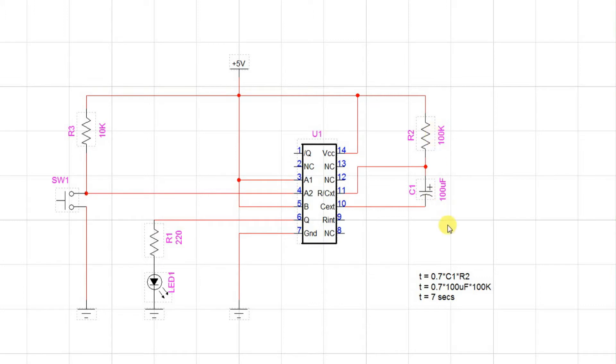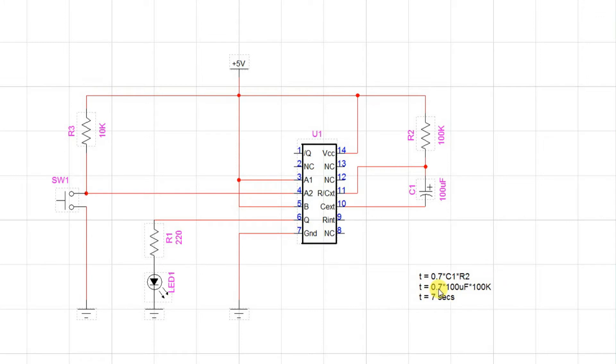According to the equation on the spec, T is 0.7 times the capacitor times the resistor. So here we're using 100 microfarads and 100k times 0.7 gives us a time of seven seconds. So we're making this really long so that we can see it.